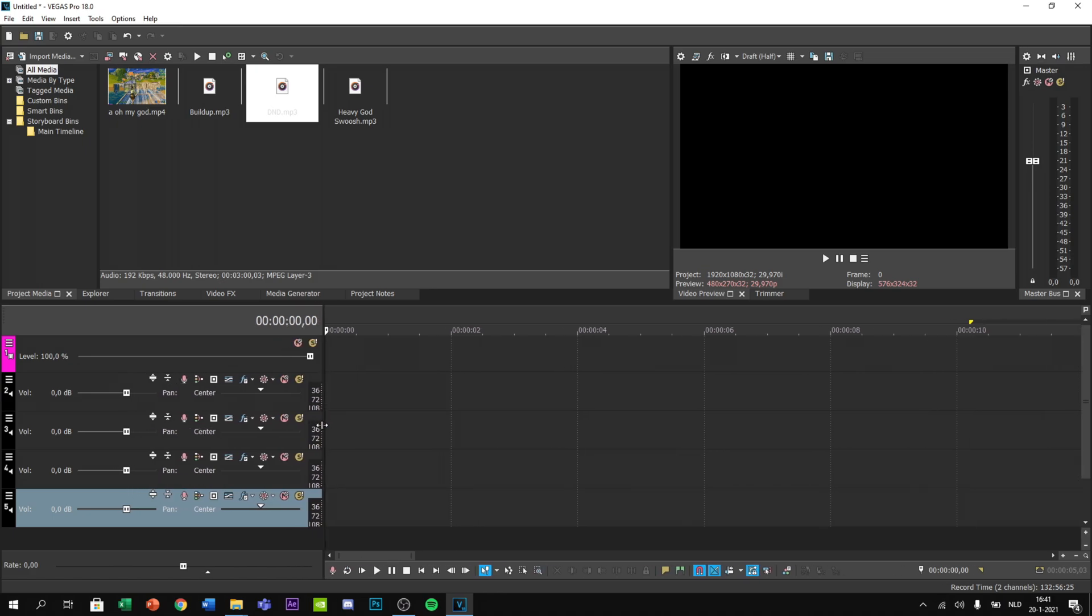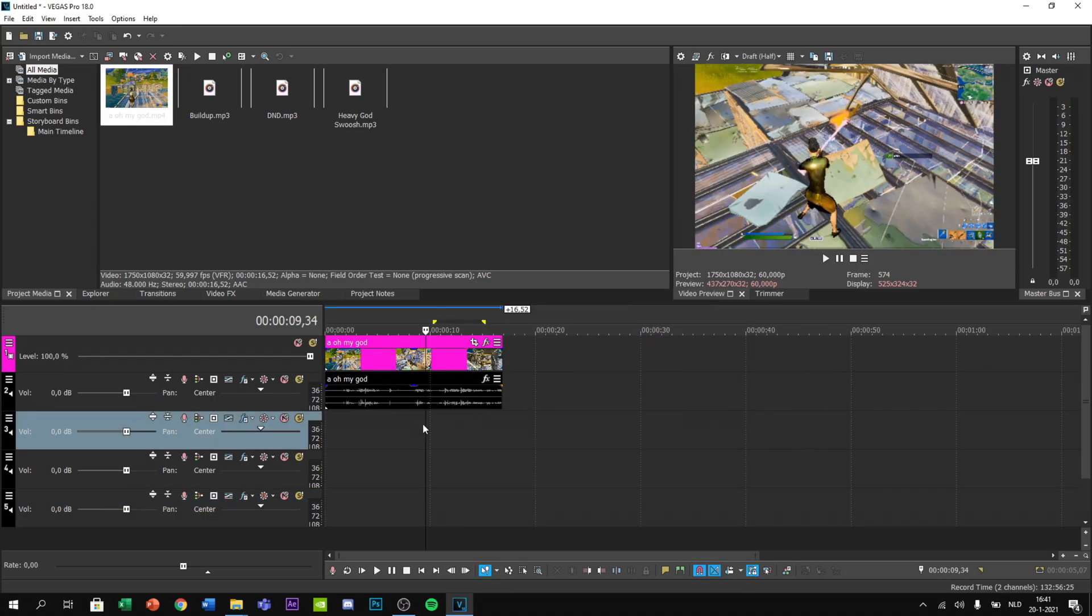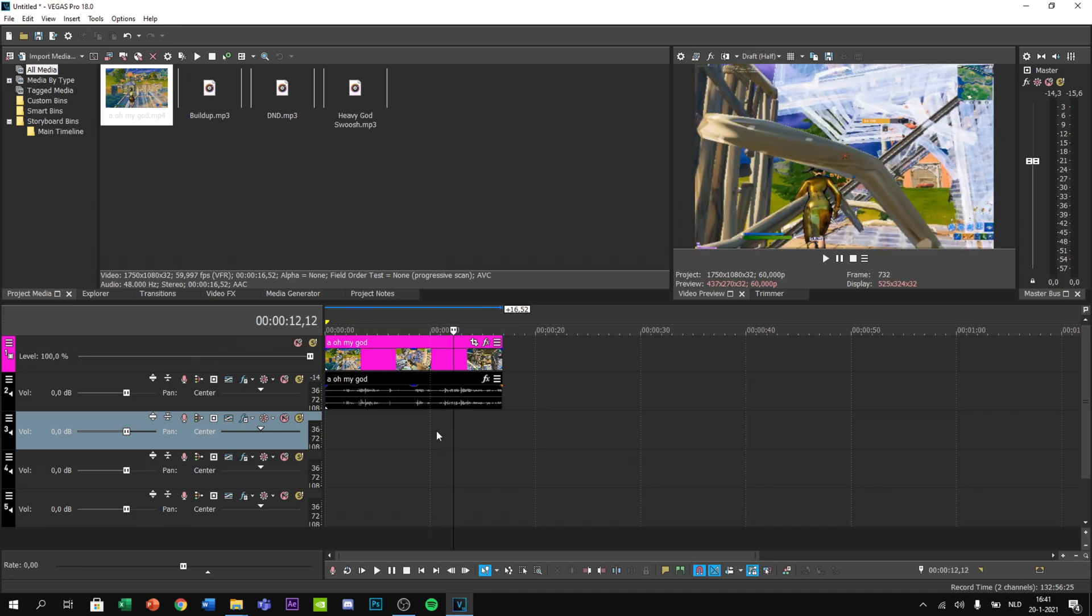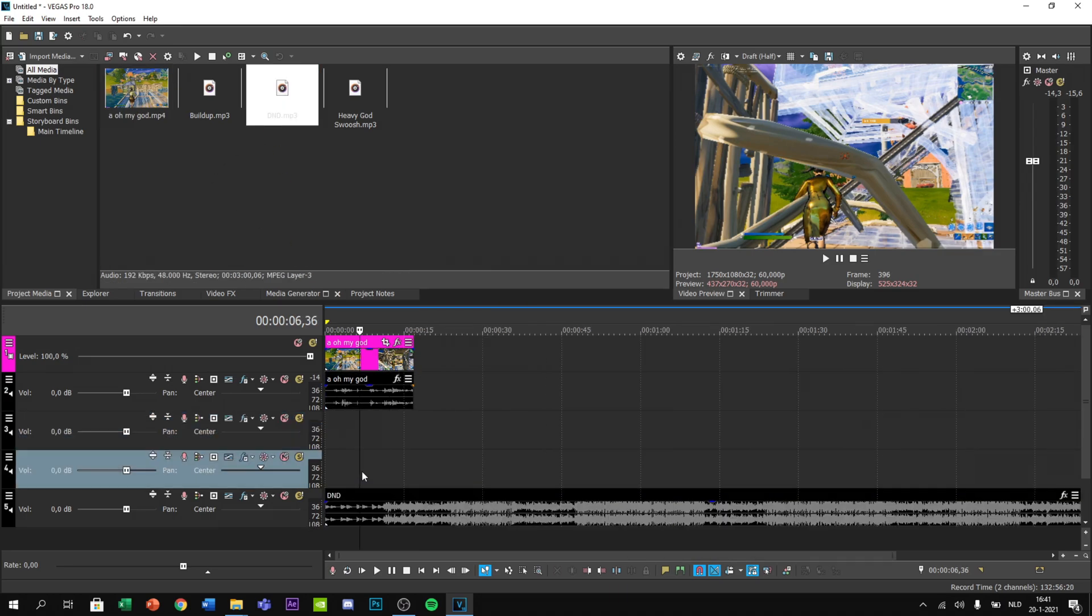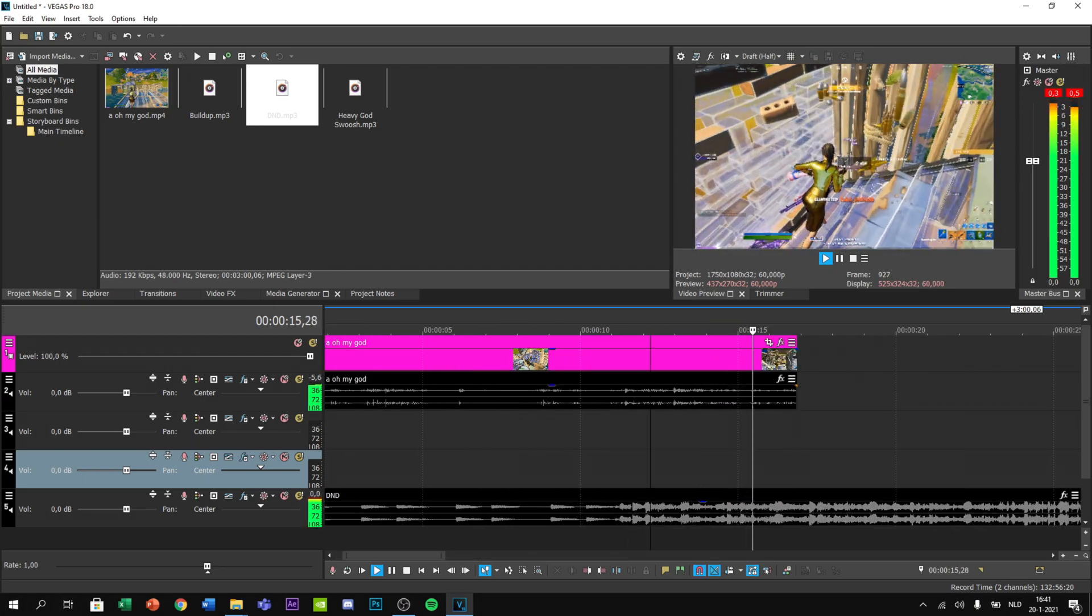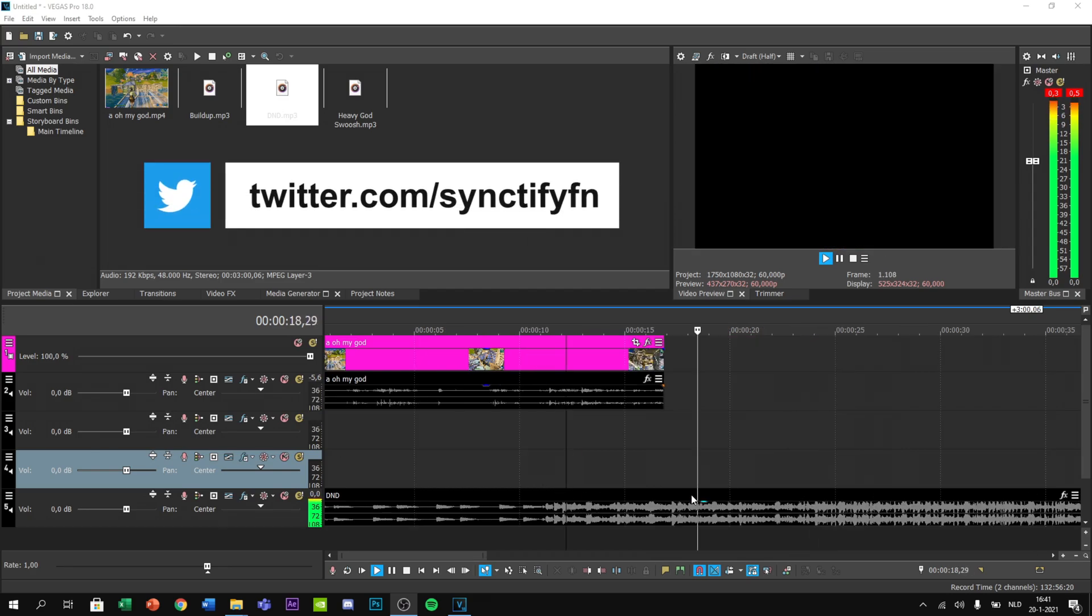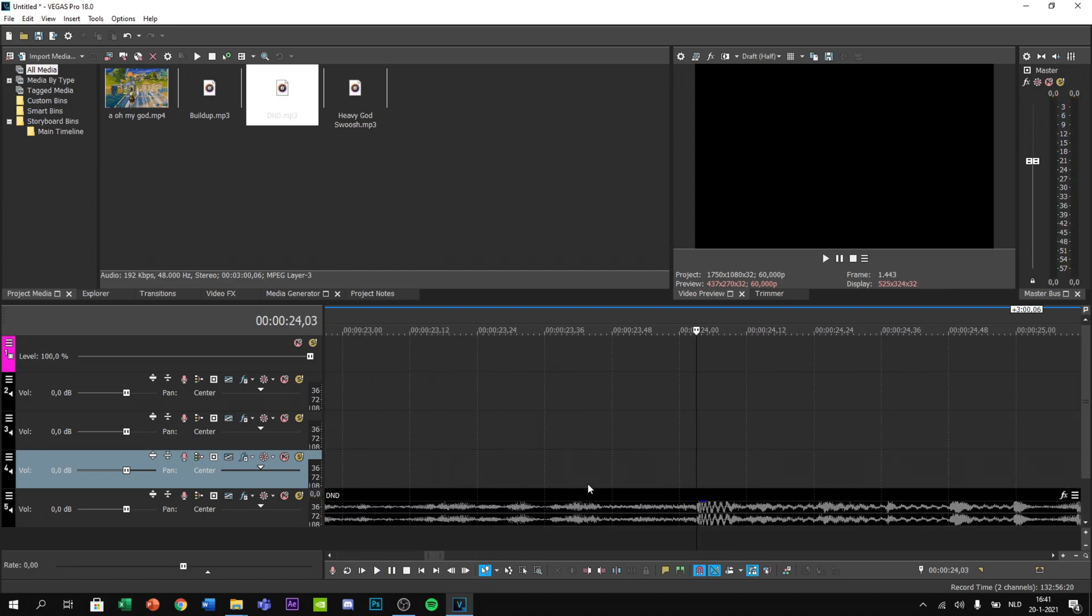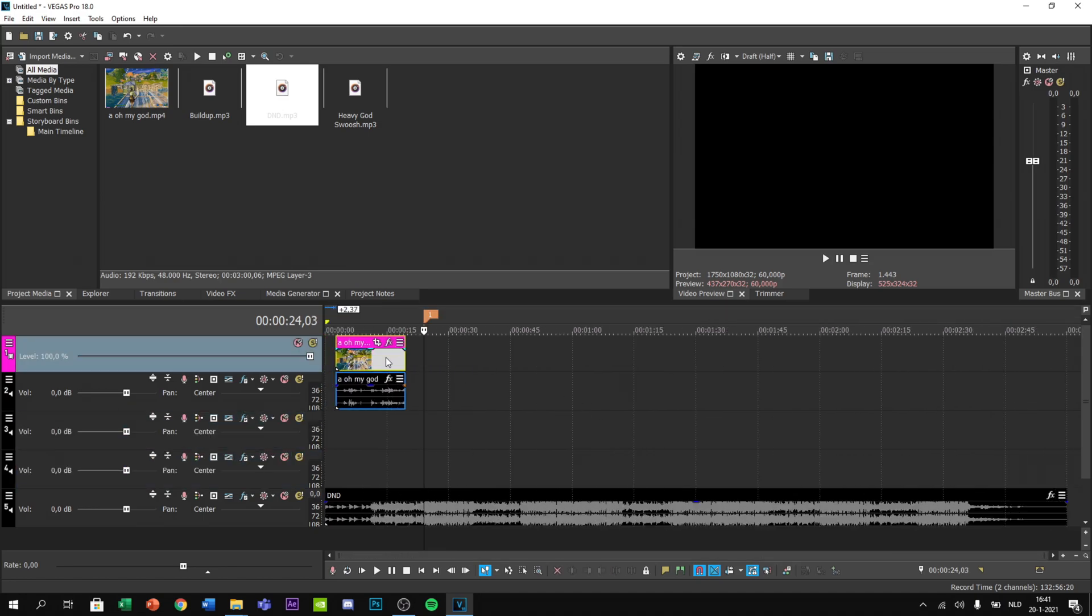Now I'm going to be dragging in my clip on my pink layer, my main layer, and you want to find the kill. Then put your song under it, find your beat, and find the first drop on the song or just the drop you want the kill to be.